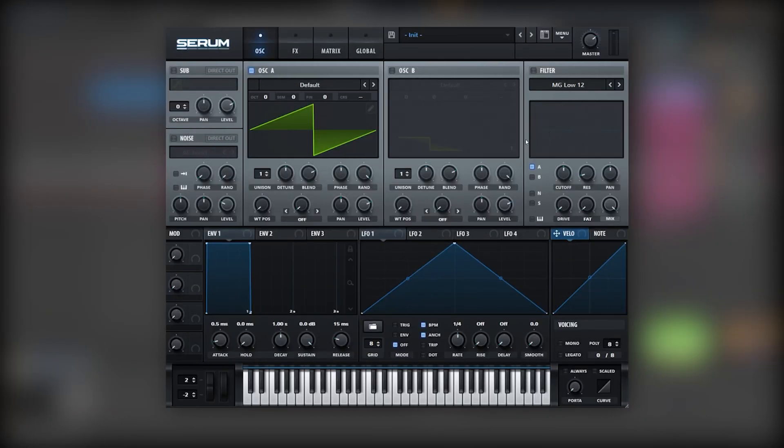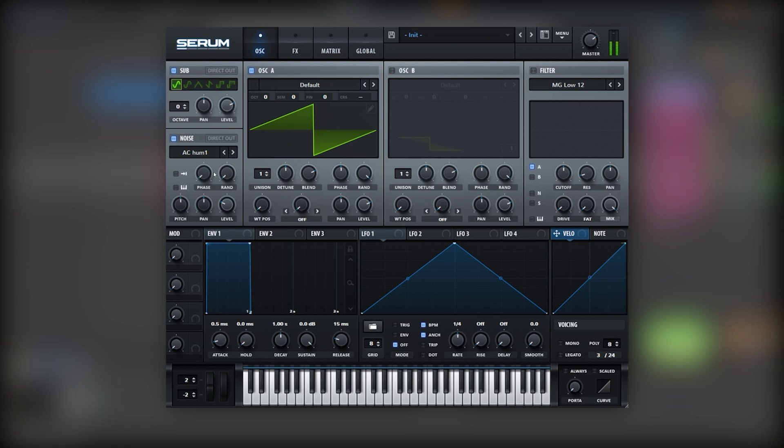Okay, so here I have our initialized patch and the first thing we need to do is set up our oscillator. So I'm gonna turn on the noise and the sub, nothing too special. We're gonna be playing a low D sharp and next we're gonna create the movement.